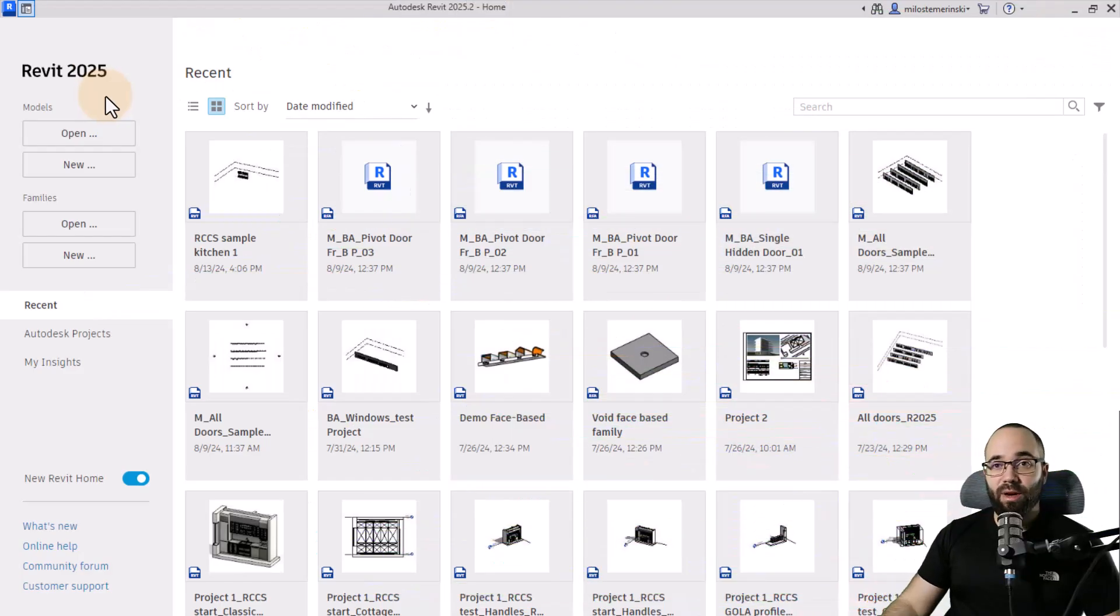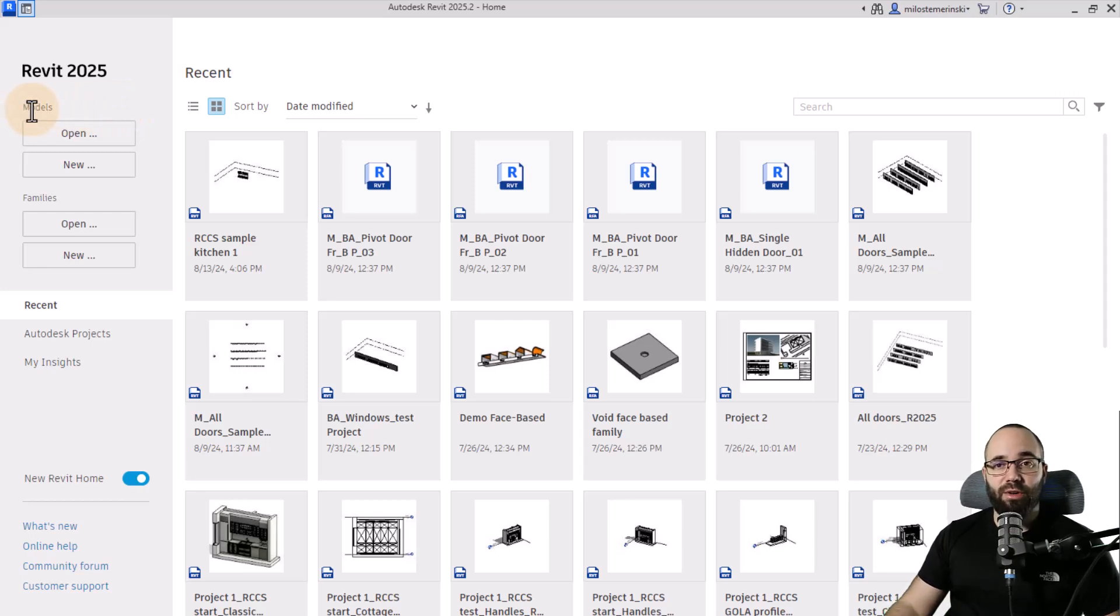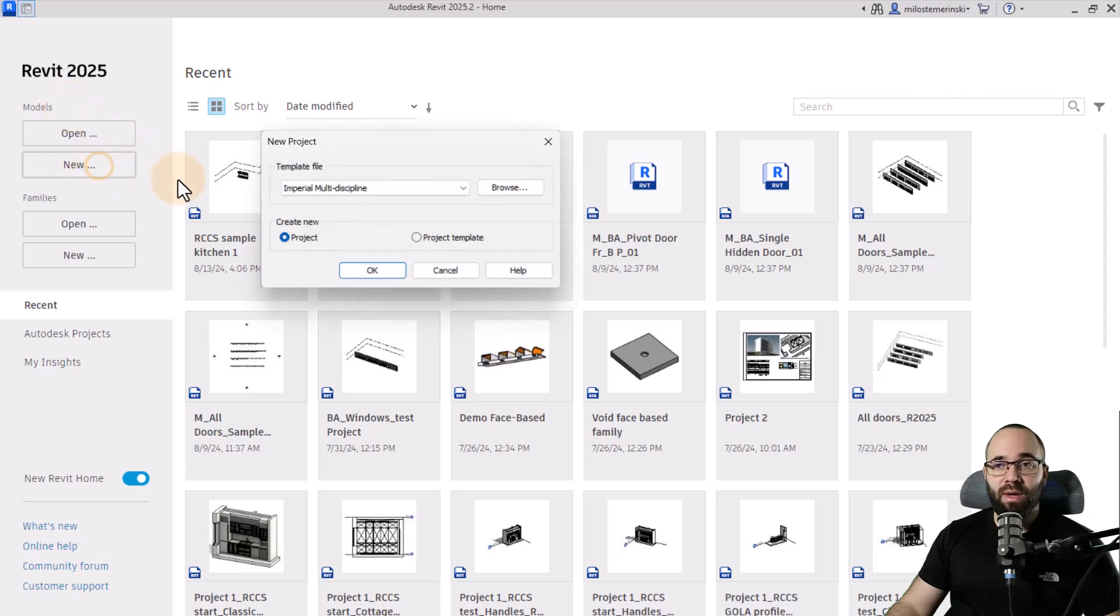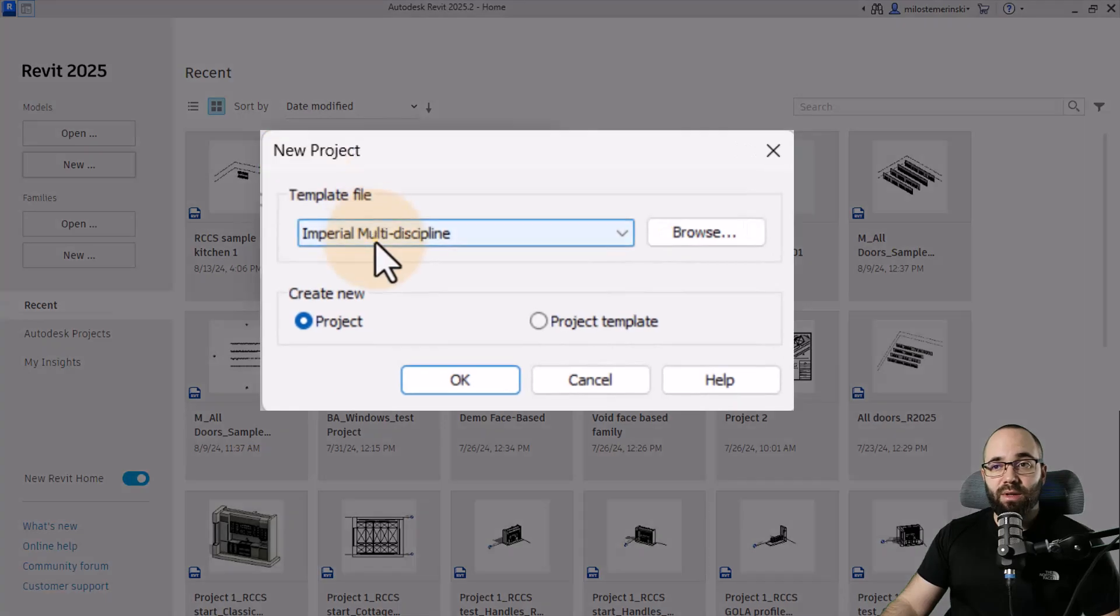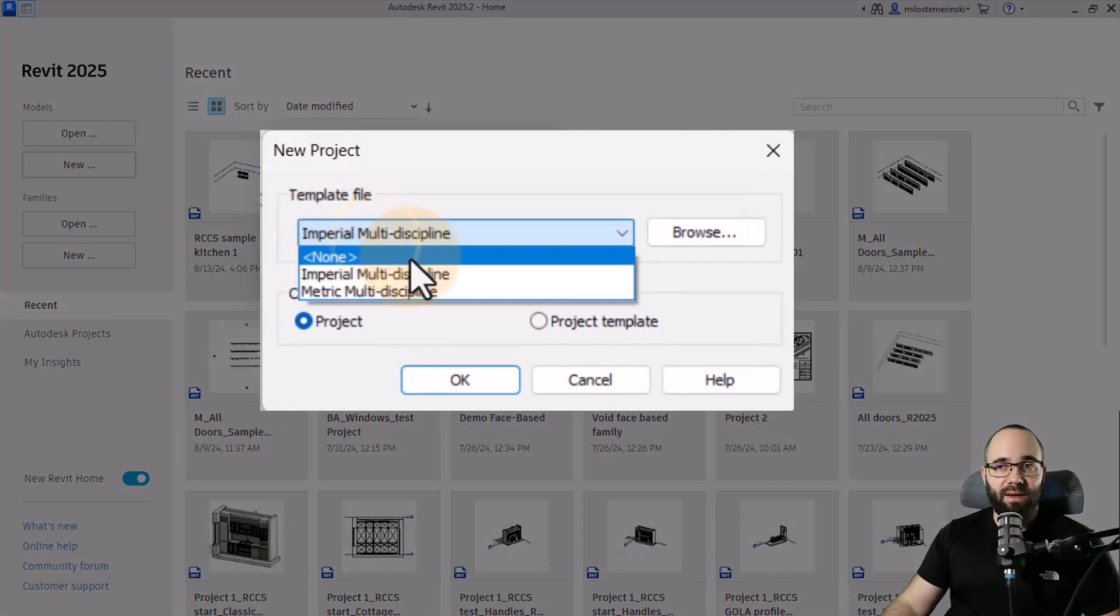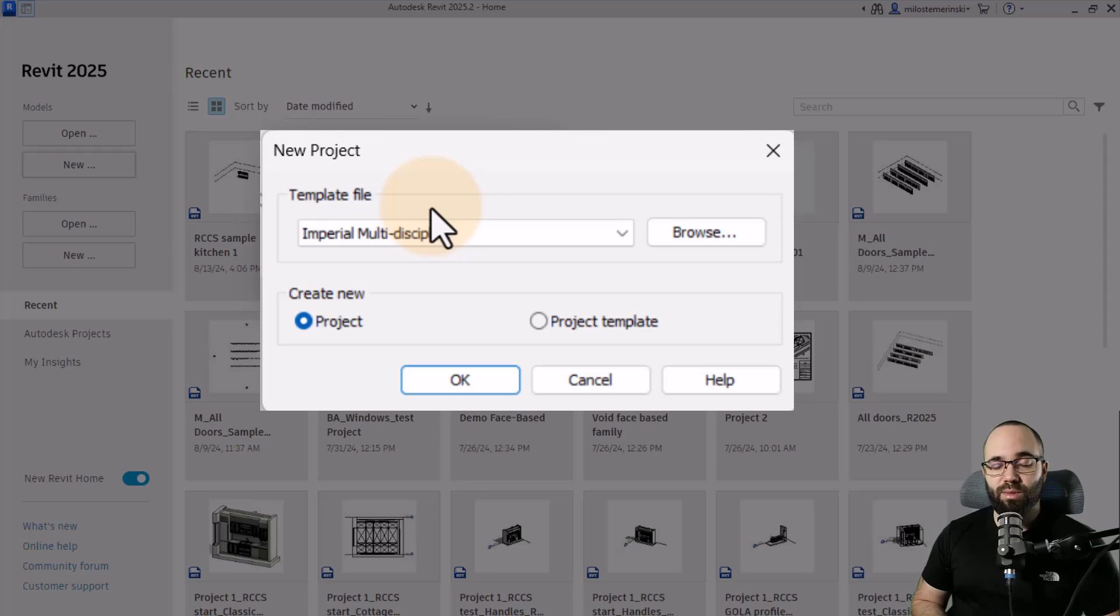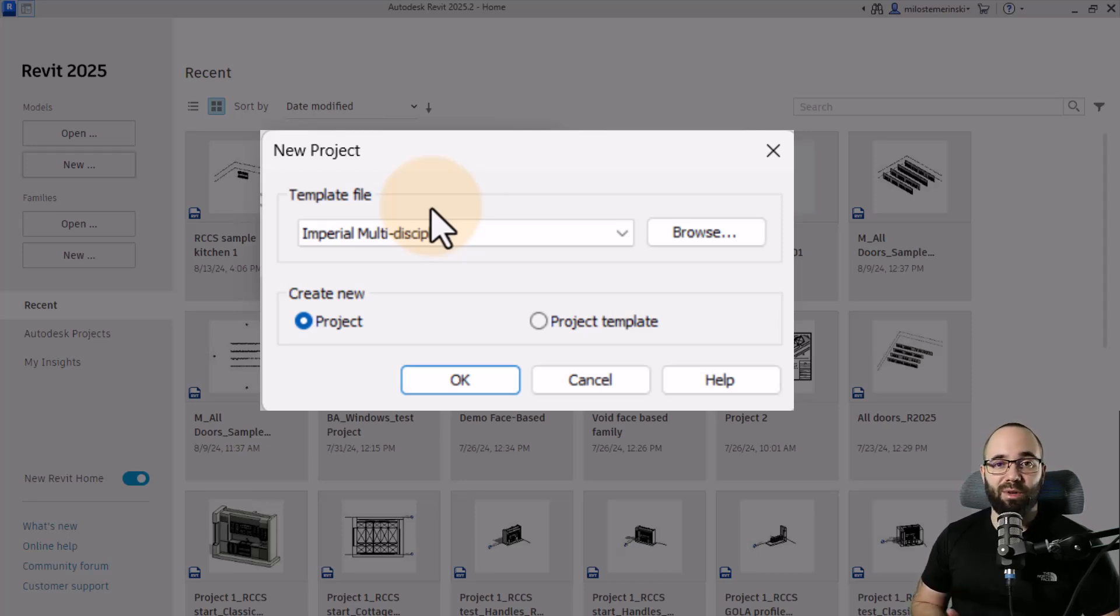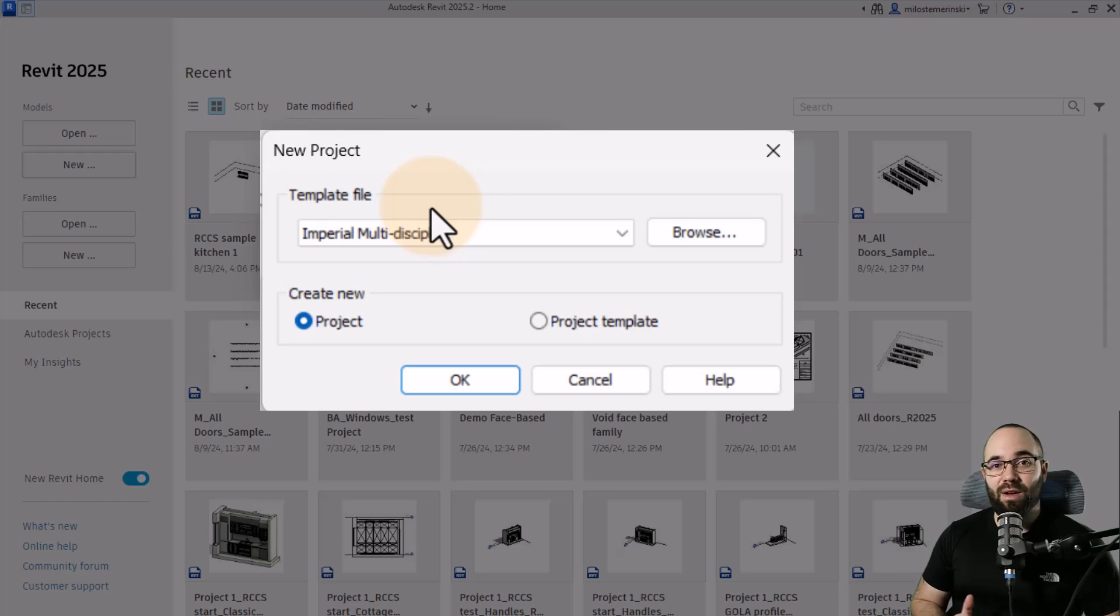And here we are in Revit, and the first thing that we need to cover when it comes to project setup is going to be the templates. So when you want to start a new project, you go here to models, you go to new, and Revit is going to ask you which template file you want to use. You can obviously pick none if you want, but I would not recommend this because you always want to use a proper template for that particular project because it's going to make your life a lot easier down the line with all of the presets and all of the families already there.